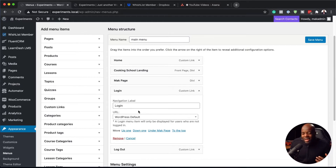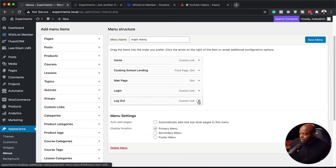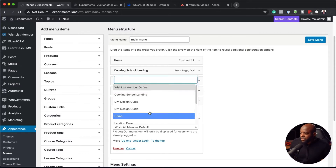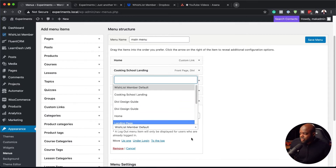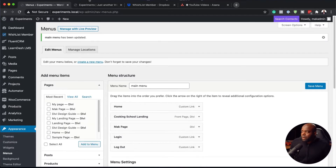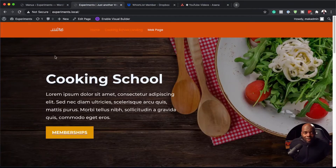Pretty much, that's how you do it. I haven't created a login page, so I'm going to leave this as it is. On the logout here, we also have the Wishlist Member default. If you want to have a specific logout page, you can also choose a page here, but I'm just going to leave this as it is. I'm going to come all the way here to Save Menu. Now let's take a look and see what happens when we refresh our page.